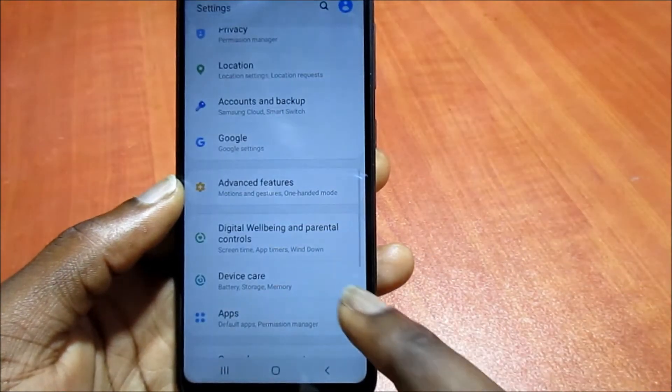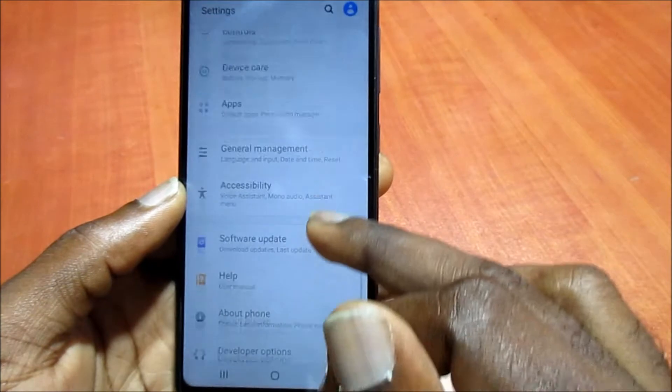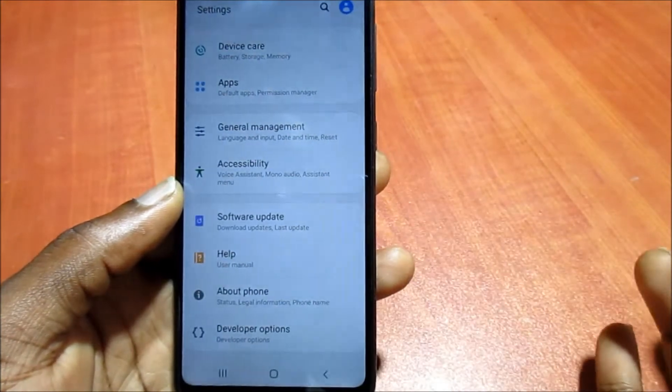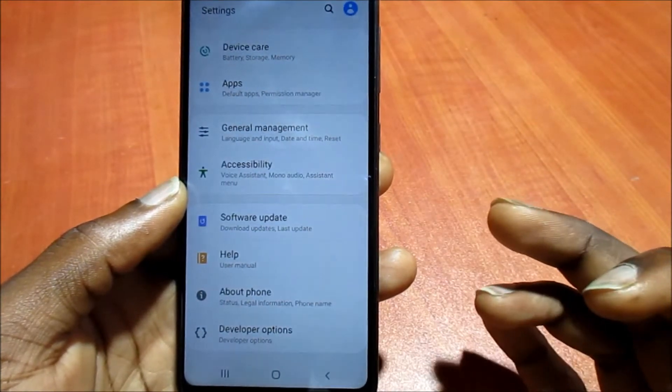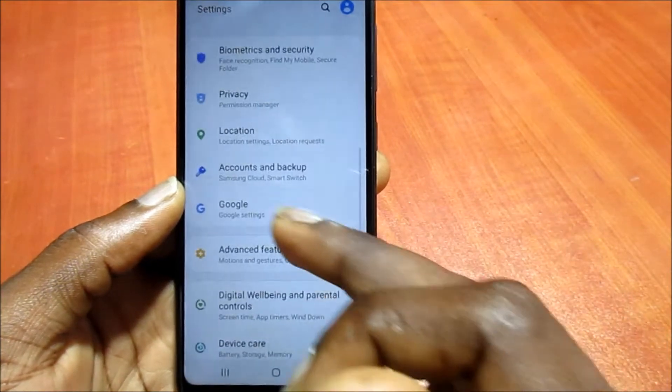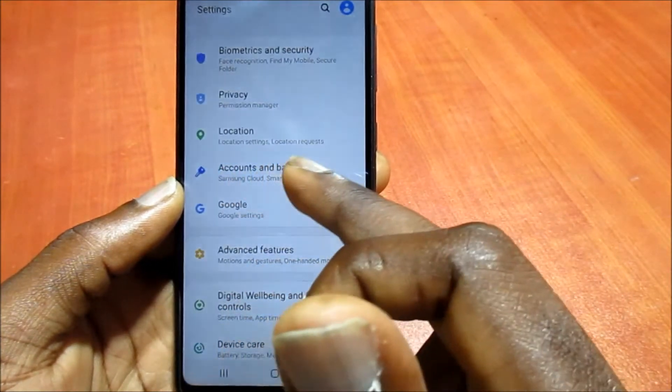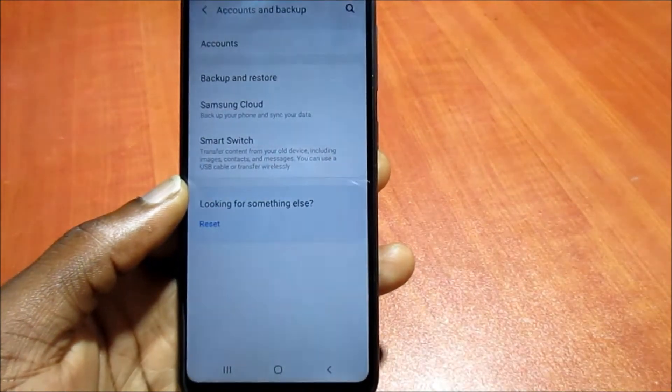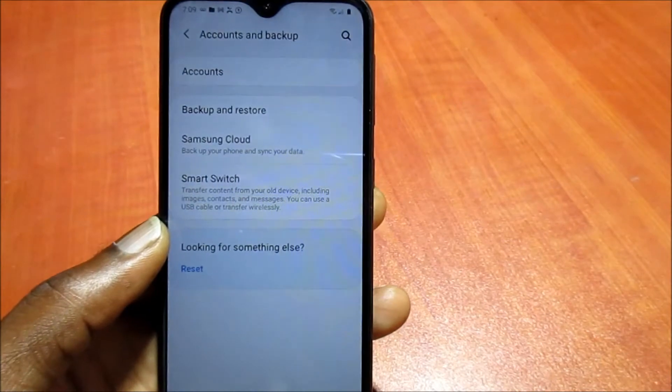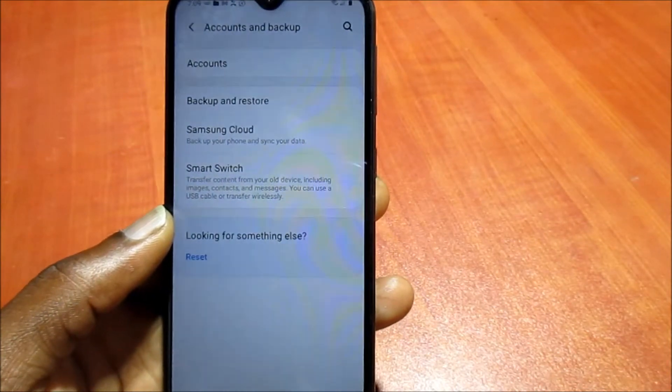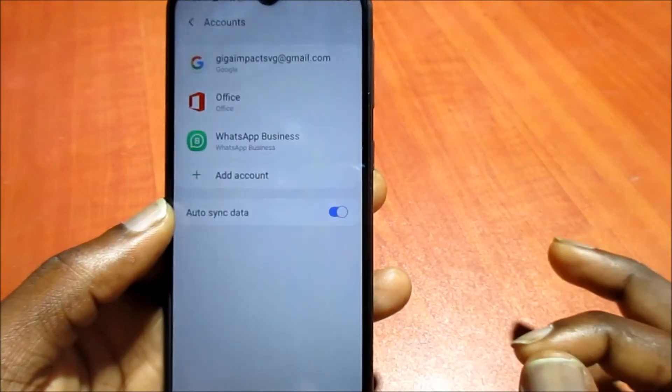You need to go to Accounts. Different phones may have this differently, so you need to go to Accounts and Backup. Some usually have like Clouds and Account. You go to Accounts here.